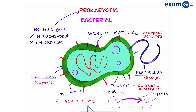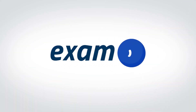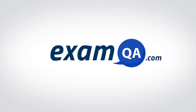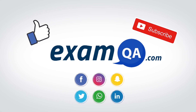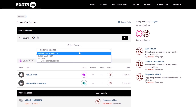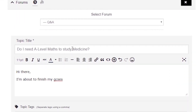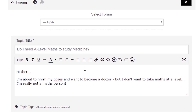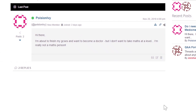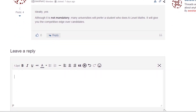I hope that you understand the difference between eukaryotic cells and prokaryotic cells. If that video helped you, support our channel by liking, subscribing, and sharing it with your friends. And more importantly, if you still have questions, drop a post on our forum at examqa.com, where I will personally be there to help answer your questions.